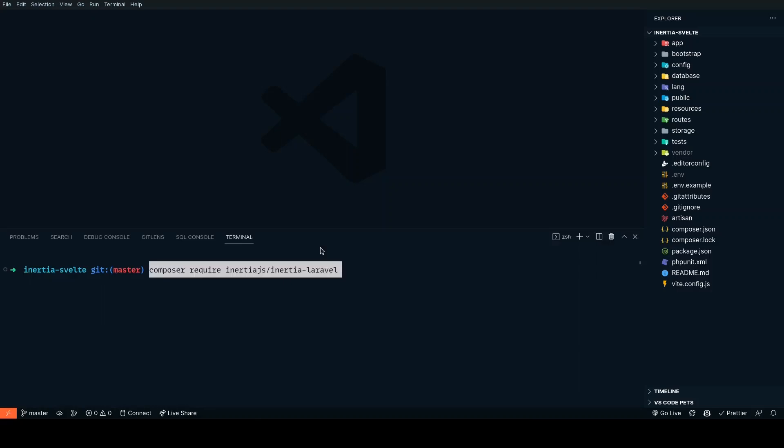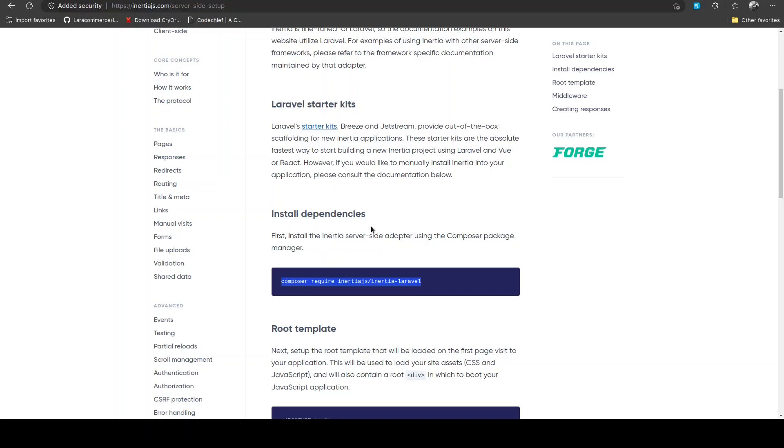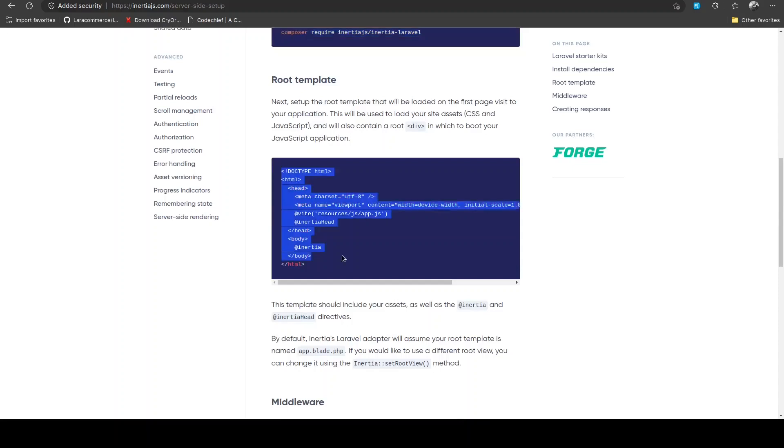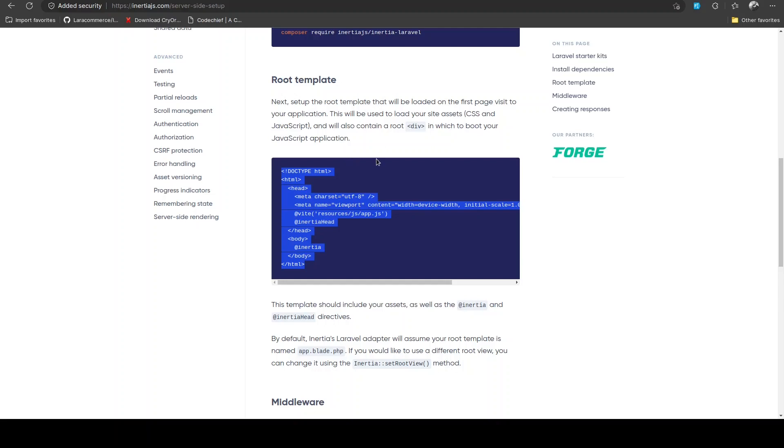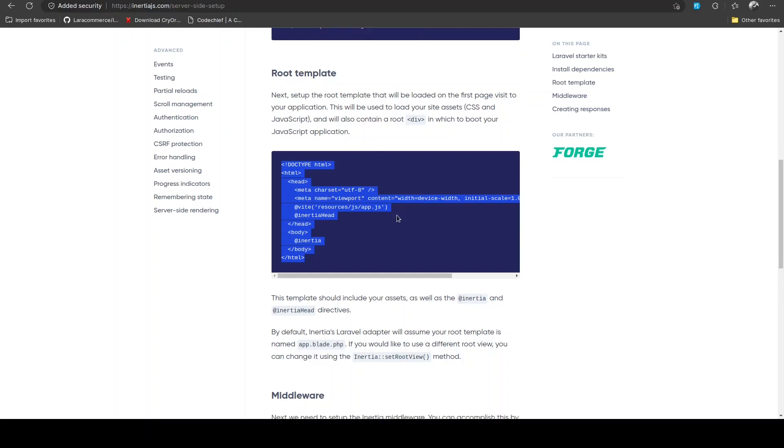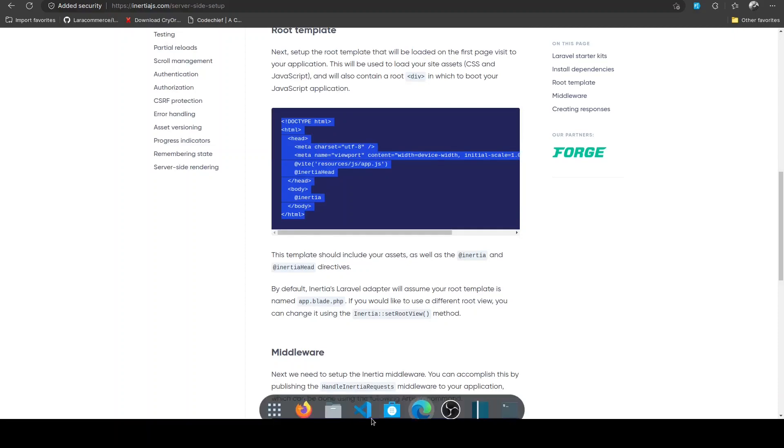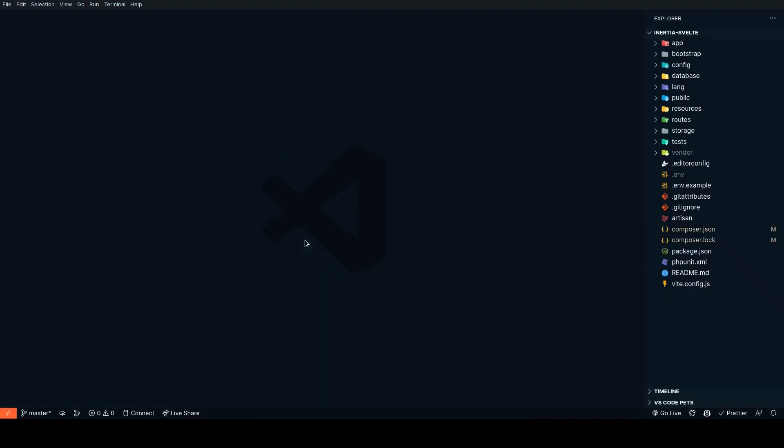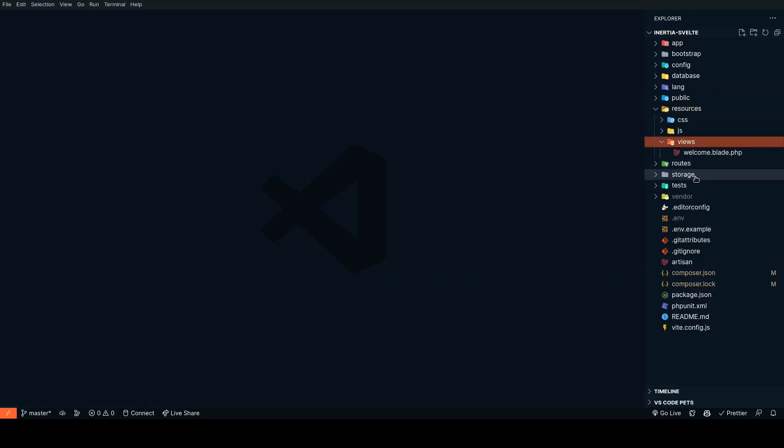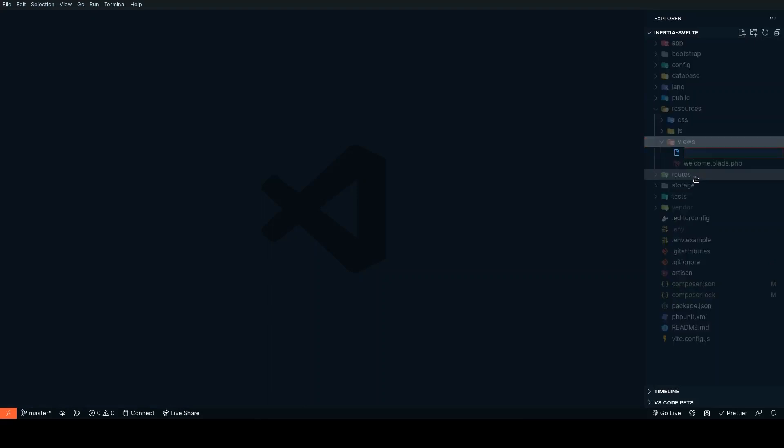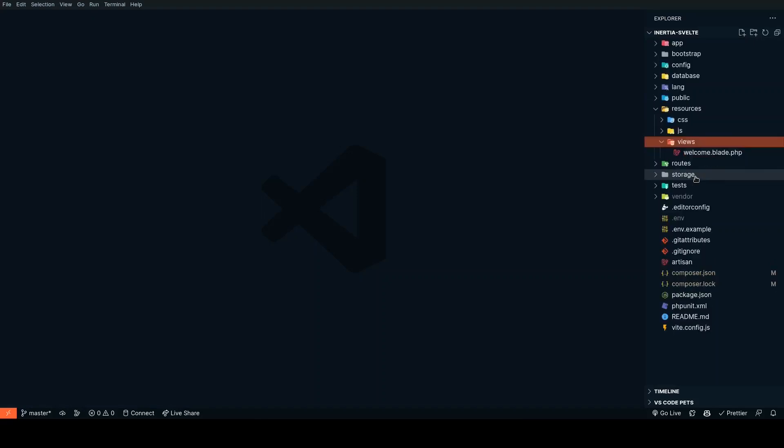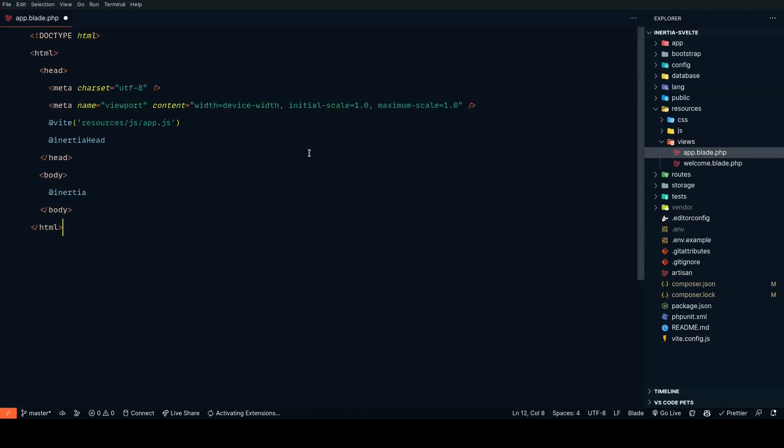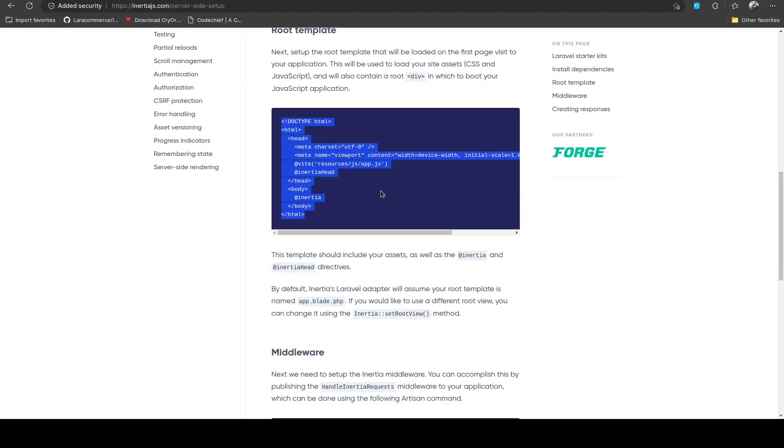In my VS Code, let's enter the command and while this is installing, let's copy the root template. Inertia assumes that you have a root template called app.blade.php. In my views, I'm going to create a new file called app.blade.php and paste the code that I just copied.